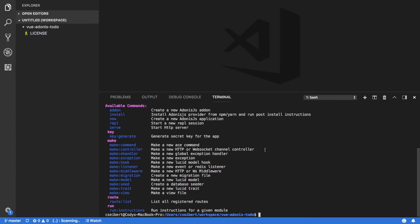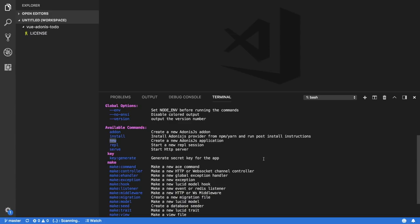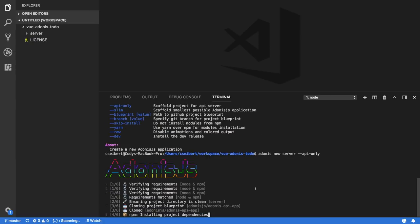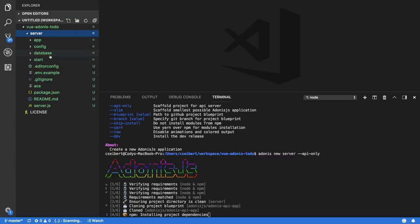If I do adonis --help, it's going to print out all the different commands we can run in Adonis. When starting a new project, the most important command is obviously the new command. We're going to do adonis new --help to get more information. We can pass something called --api-only, which is what we're going to be using, because we don't care about rendering views on the back end since we'll be using Vue.js on the front end. So let's do adonis new, type in the name of our project — in this case just 'server' — and then pass that --api-only flag.